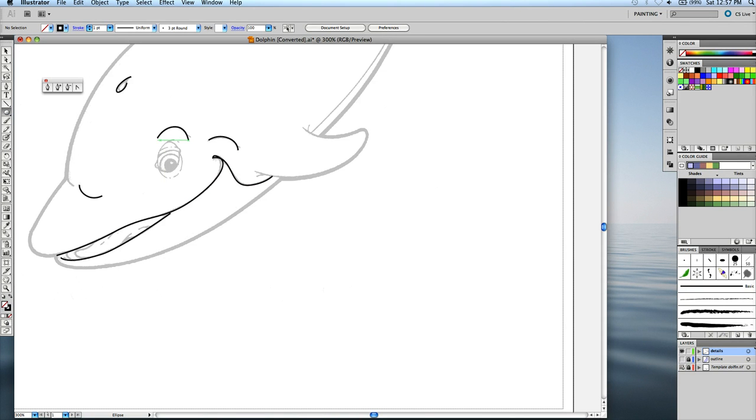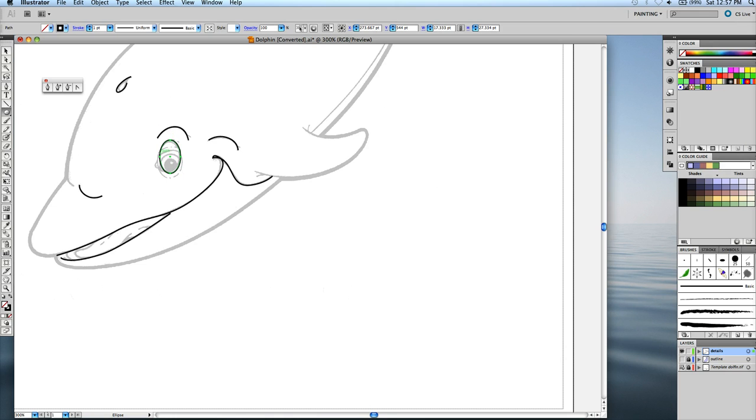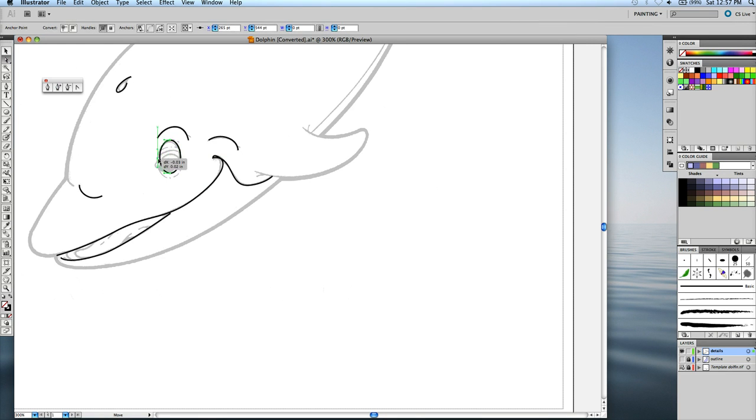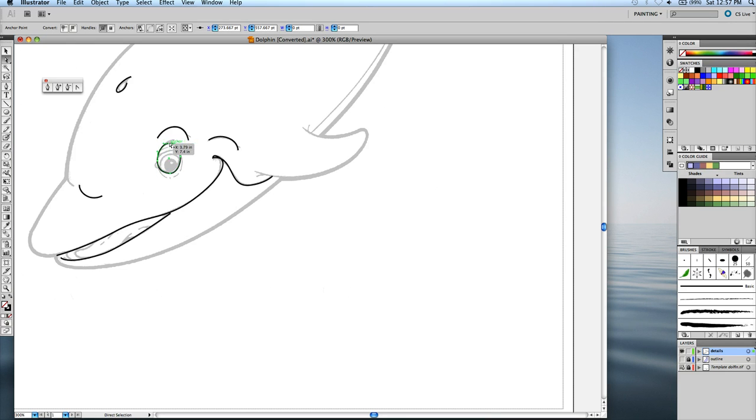And try to create the same shape that the eye has there. And I can always adjust each point individually to fit the eye. Use my arrow keys to move it right or left, up or down. And we'll see here in this section, next section.